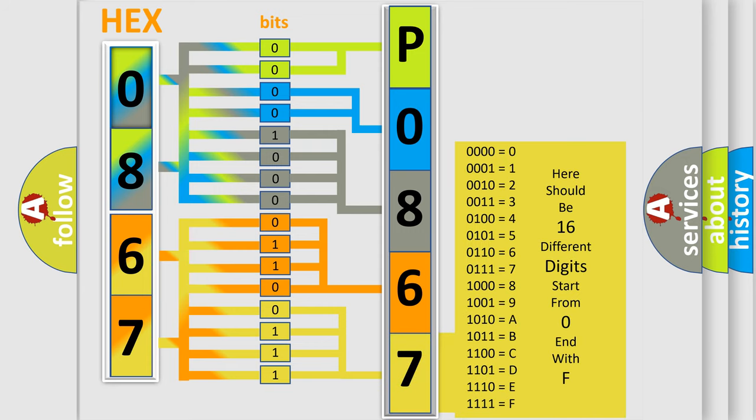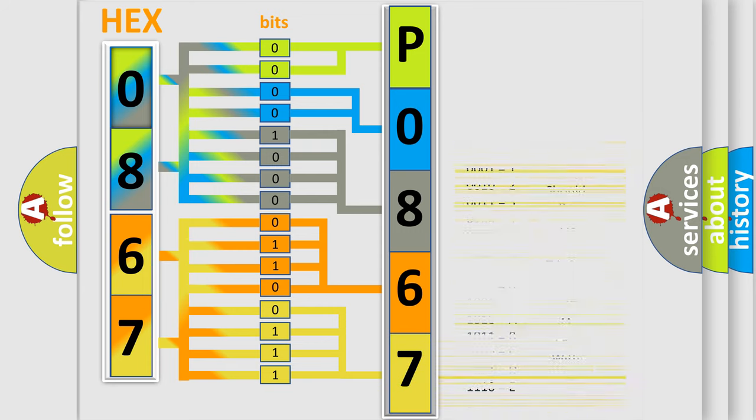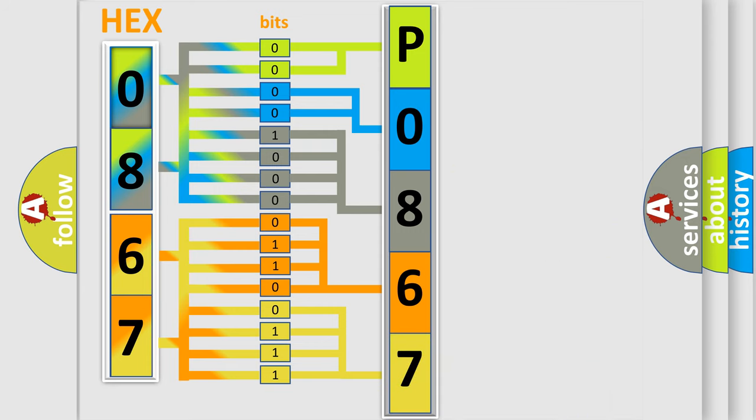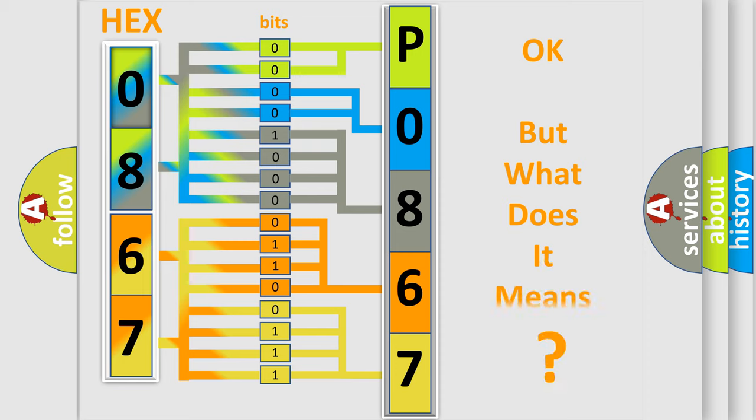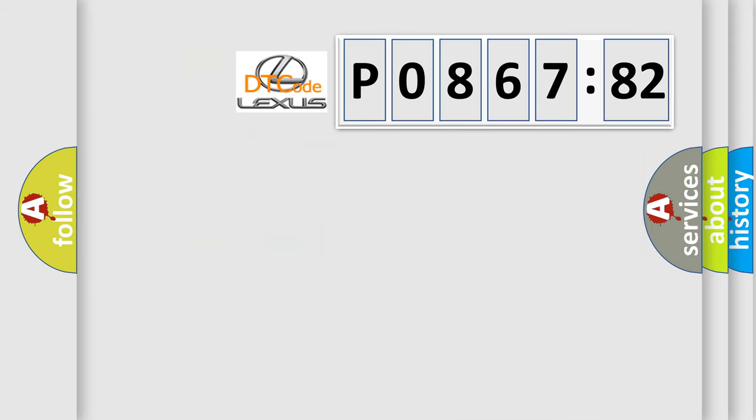We now know in what way the diagnostic tool translates the received information into a more comprehensible format. The number itself does not make sense to us if we cannot assign information about what it actually expresses.